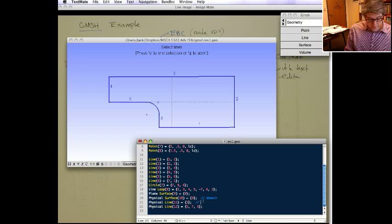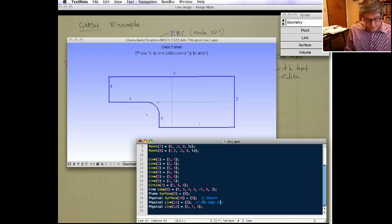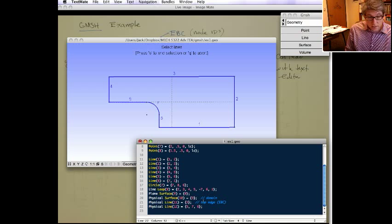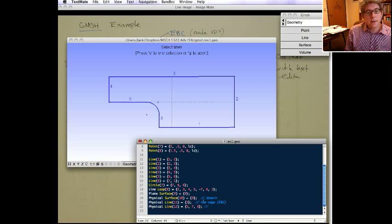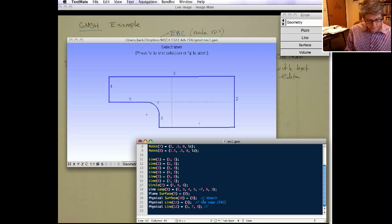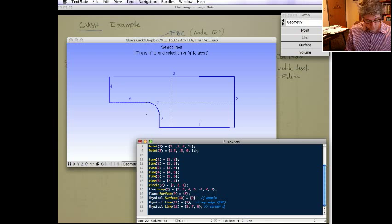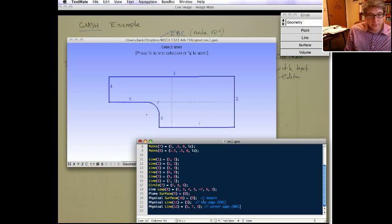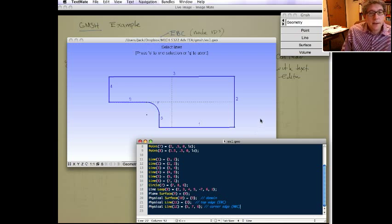Physical surface 10 is the domain. Line 11 is the top edge. This is where we're going to apply essential boundary conditions. And then physical line 12 is that sort of corner edge. And that's where we're going to define the natural boundary conditions. Obviously this could change depending on your problem.